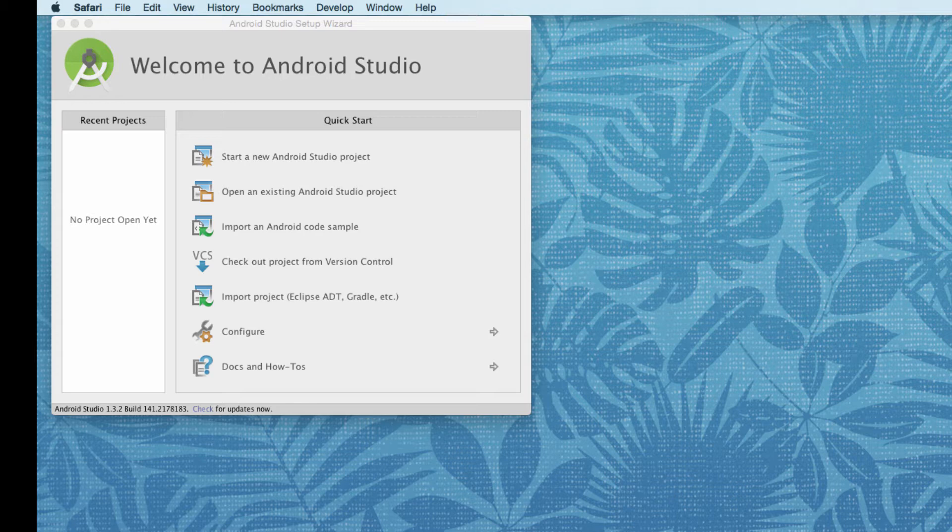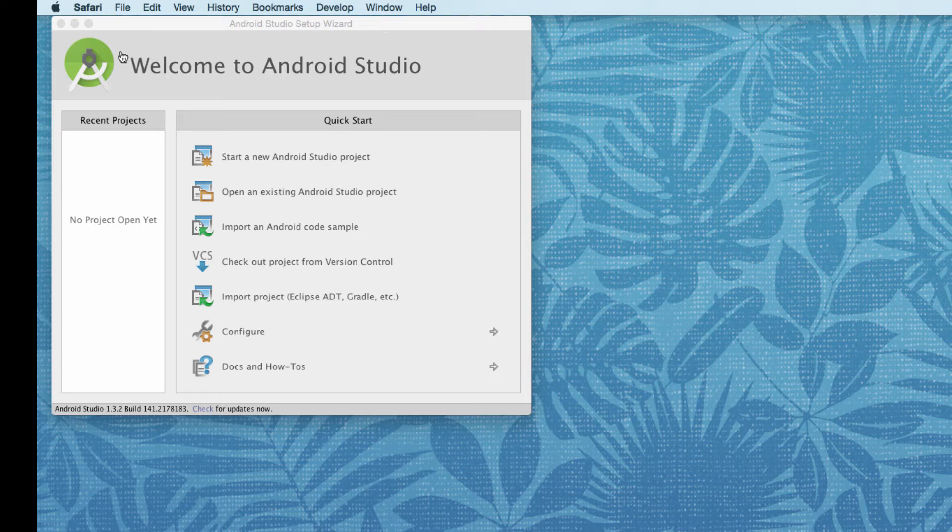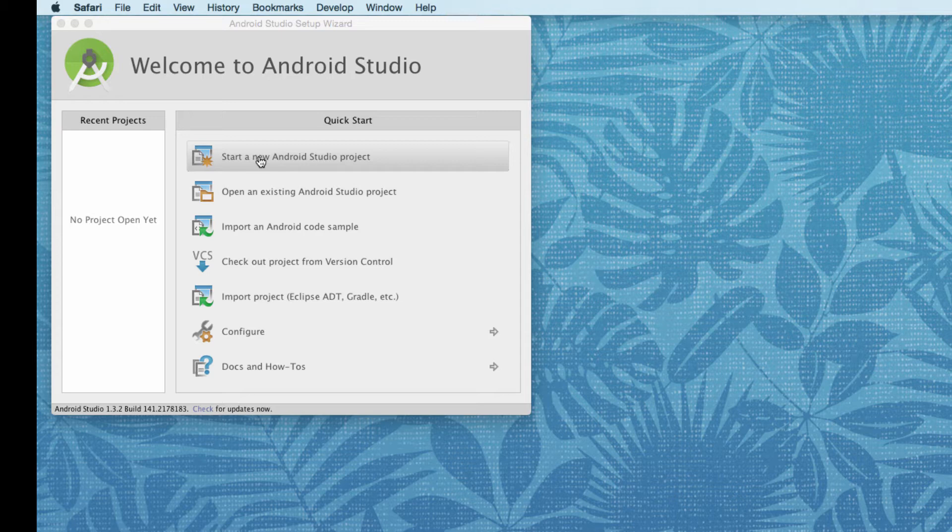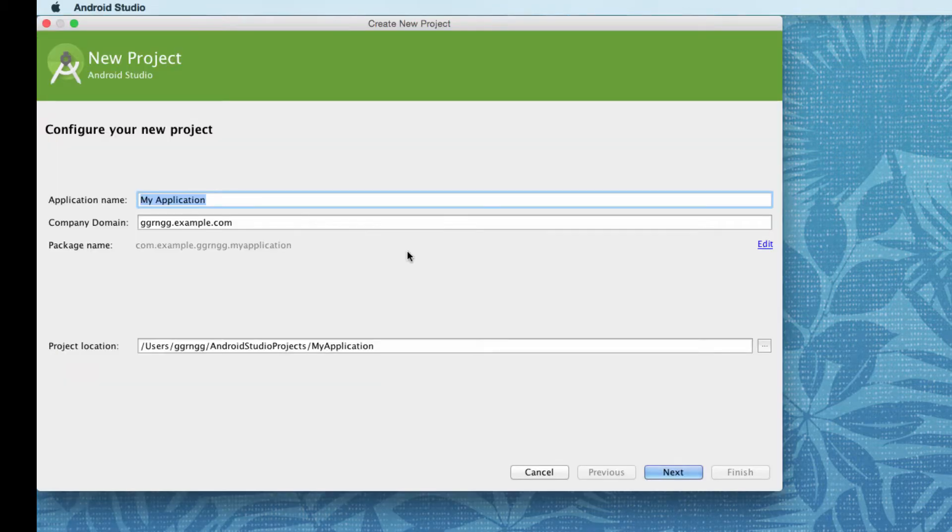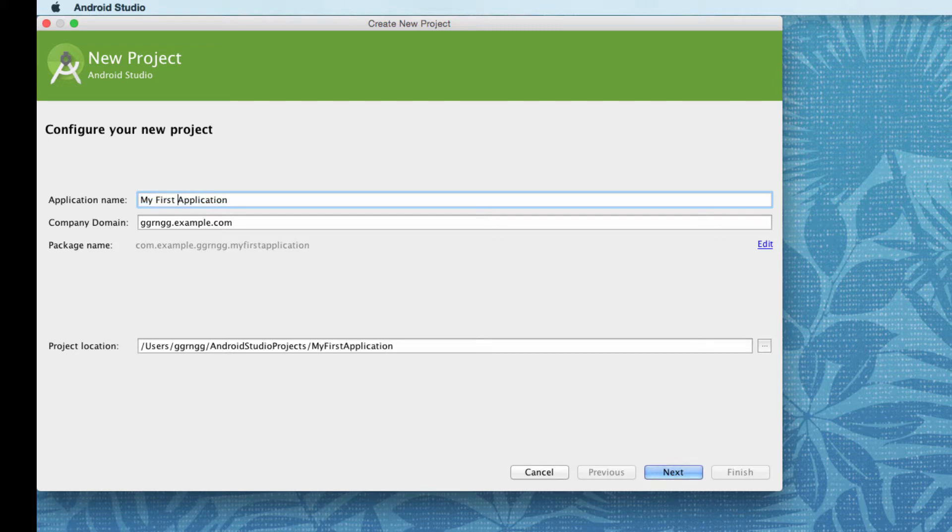So when you start Android Studio, you'll get this welcome screen. Let's go by starting a new Android Studio project. We'll create an application name. Let's just call it my first application.